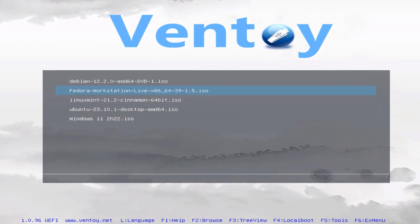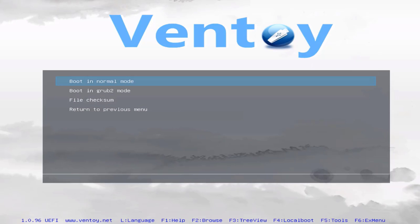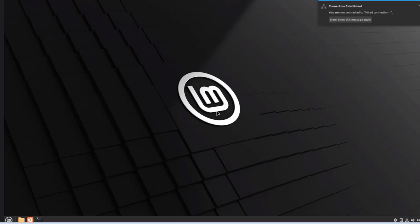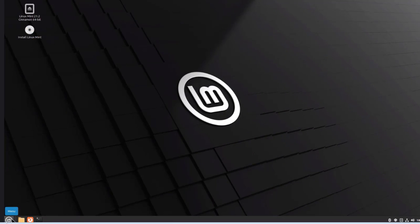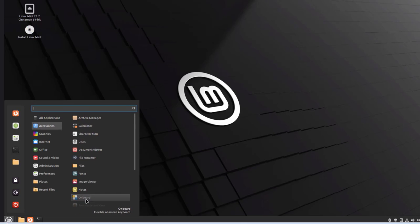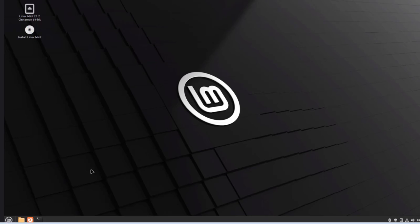I'm going to choose Linux Mint to boot up from. I'll hit Enter and boot in normal mode. I'll hit Enter on the keyboard and start Linux Mint. This is Linux Mint. I'll click on the Start menu and browse the different menu options. To choose another ISO file to boot from, I'll have to reboot the computer.